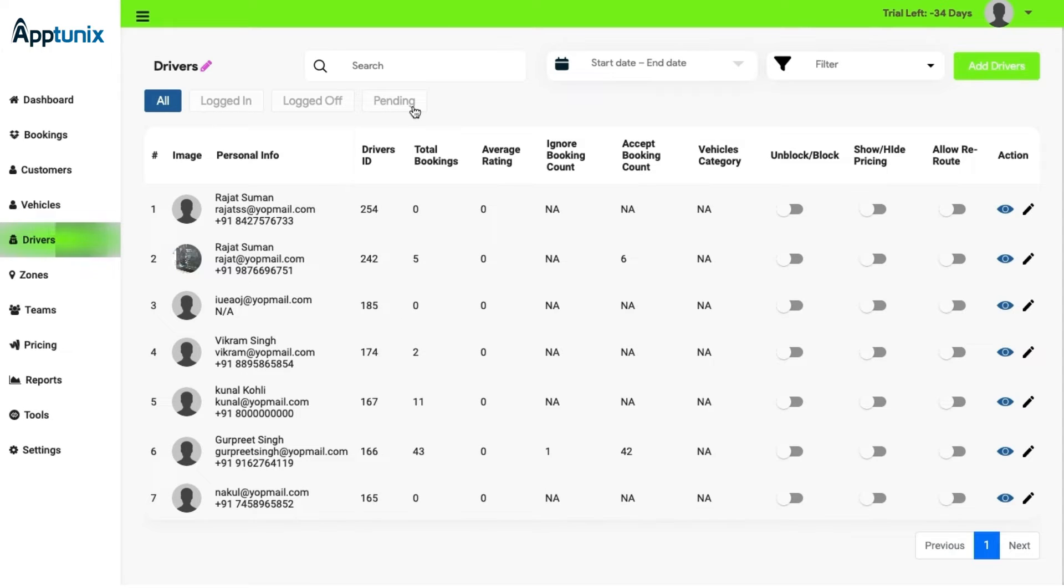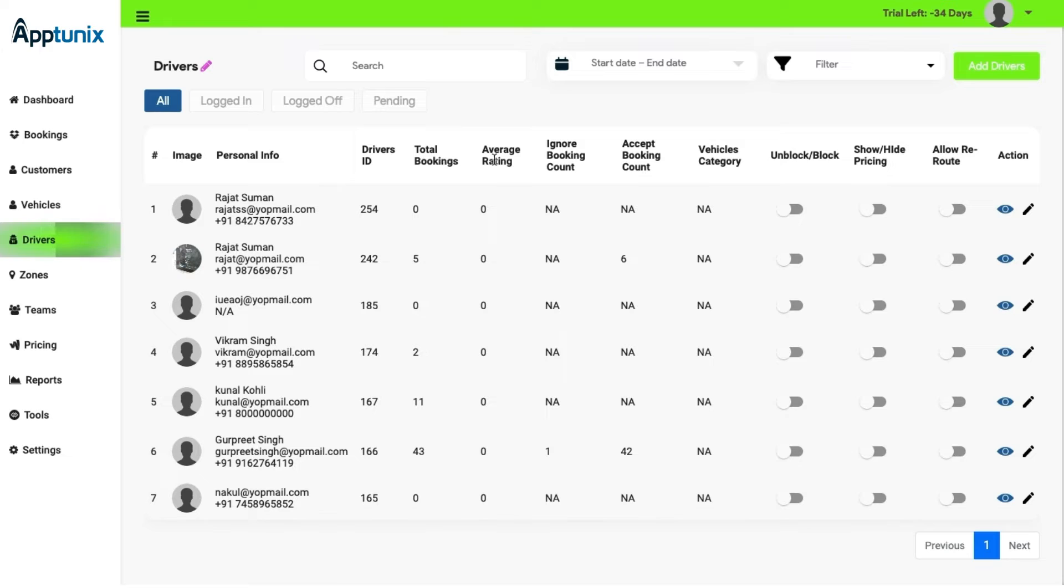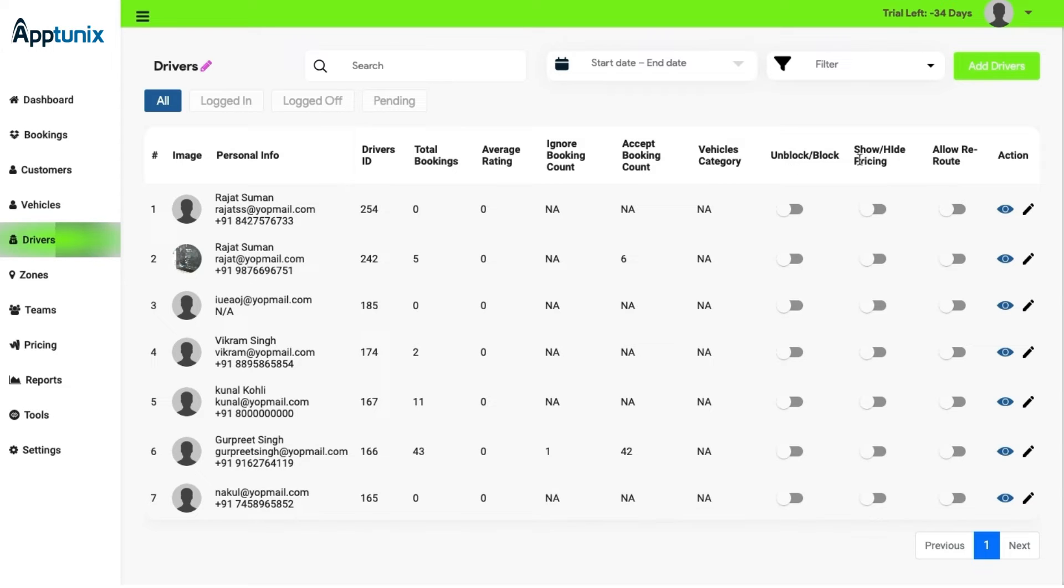The entire information of the driver will be portrayed in the panel with the personal ID, the driver's ID, the total booking information, the average rating, and other information. The admin also has the option whether to block unblock, show hide pricing, and allow rerouting option.